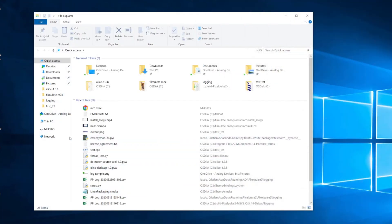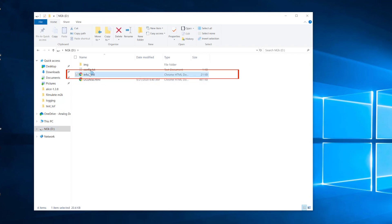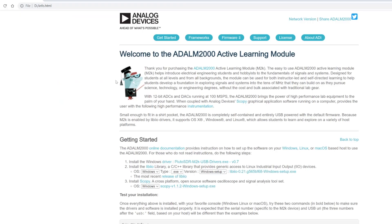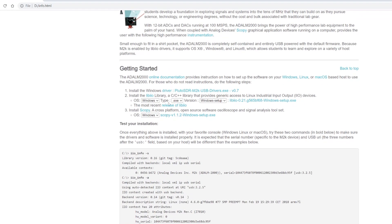Open the M2K as an external mass storage device and click on the info.html file. Download the Windows device driver and proceed with the installation following the instructions in the installer.